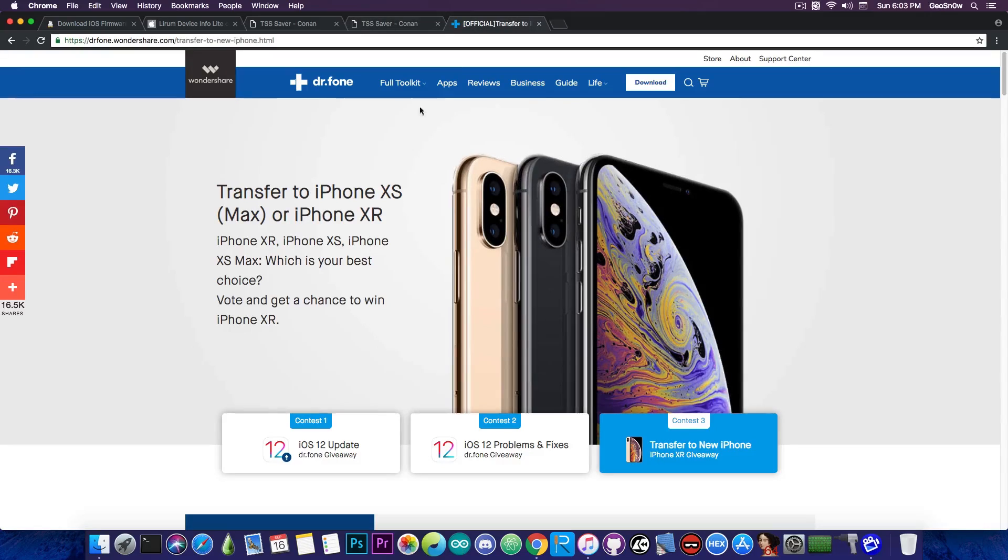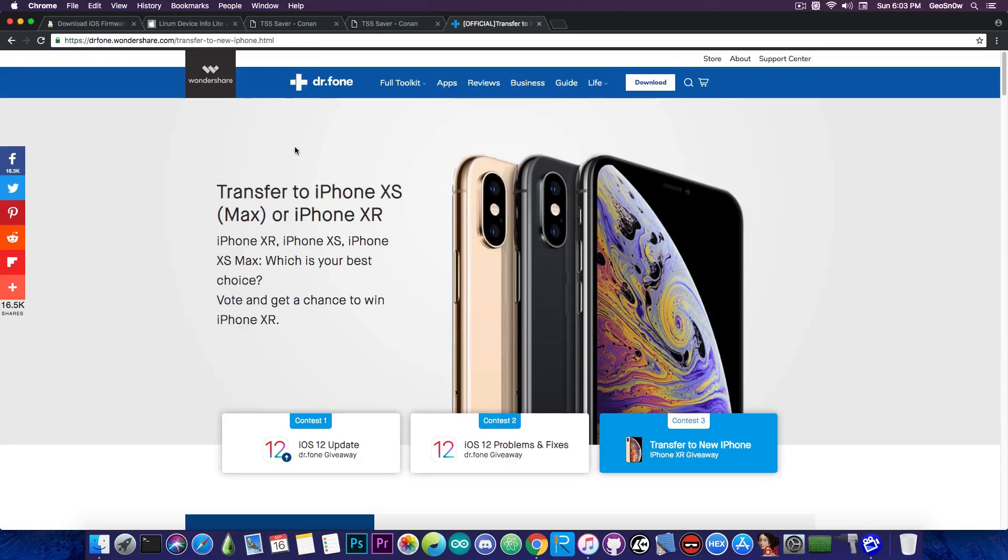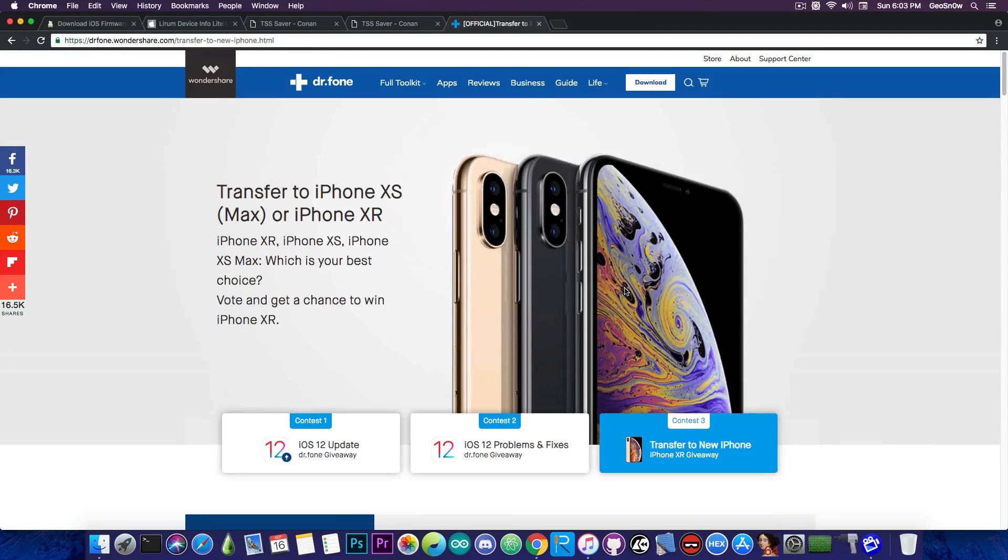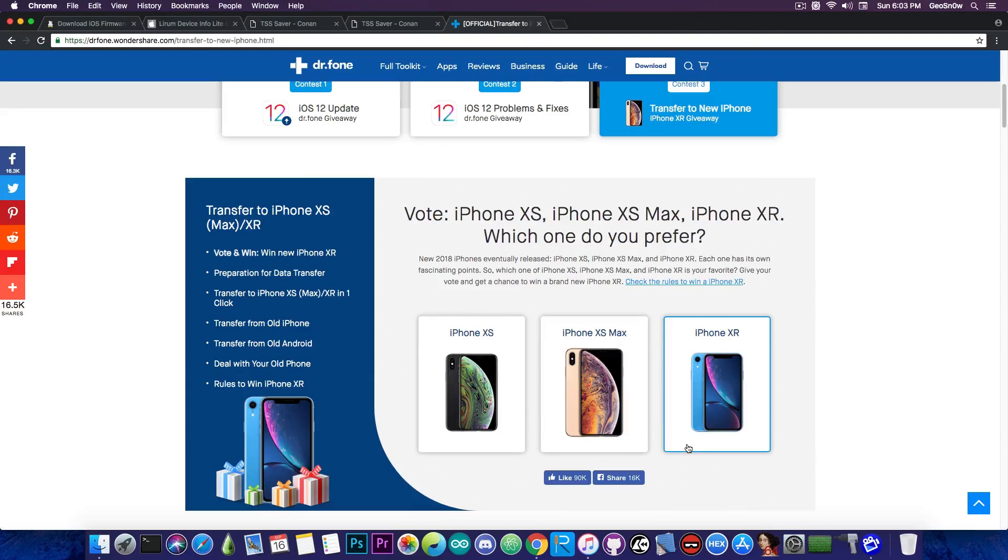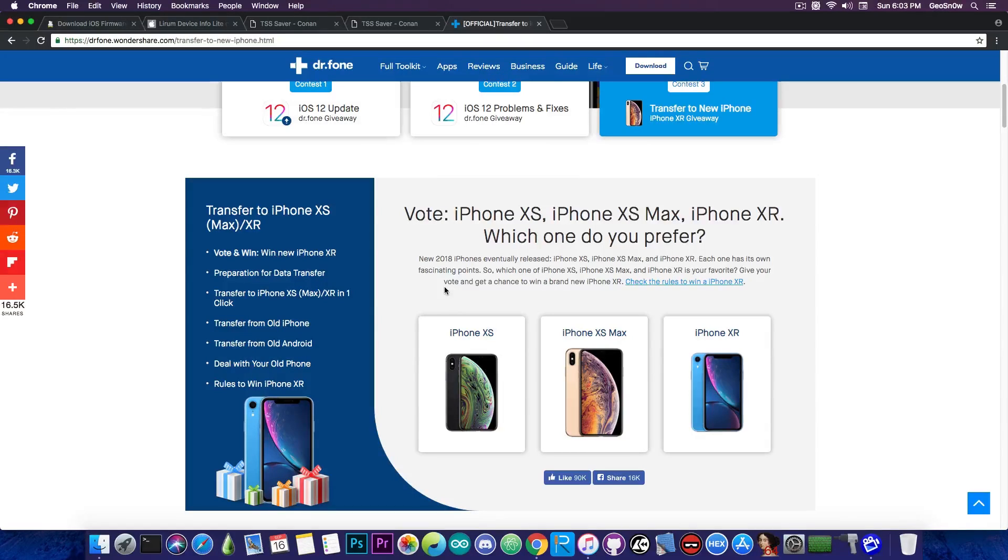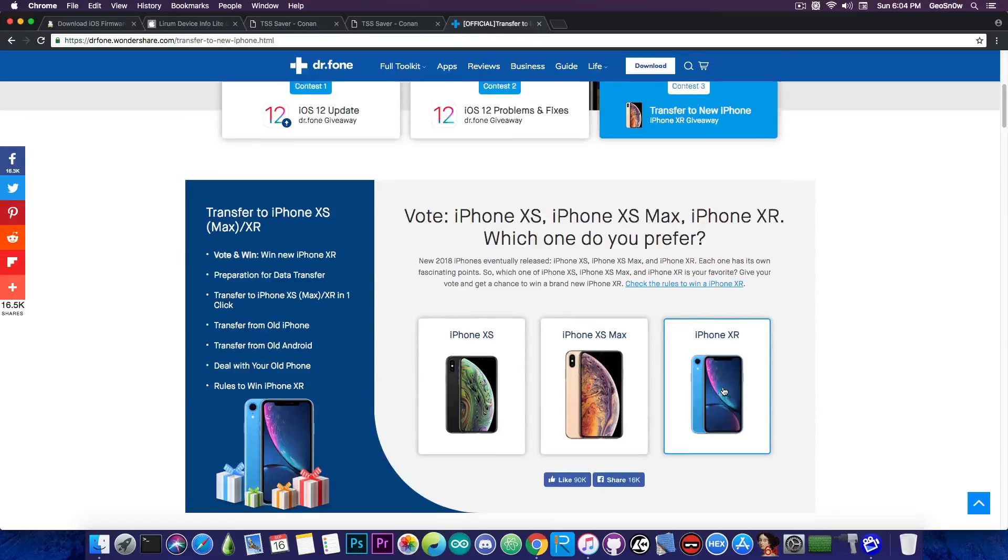This video has been brought to you by Wondershare and they're currently having a contest where you can win the new iPhone XR. So what you have to do is go ahead in here, link in the description down below, select contest number 3, and what you have to do is vote whether you like the iPhone XS, XS Max, or the XR. And you of course sign up for their giveaway and if you're lucky you can win the new iPhone XR.